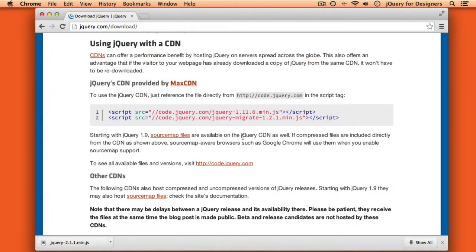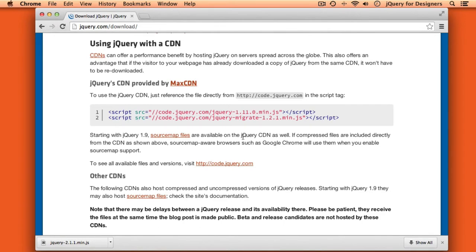Second advantage of using a CDN is that many different websites can use the same file. So if one of your site visitors has previously visited another site that's using the jQuery CDN version of jQuery, they'll already have that version of jQuery cached in their browser and they won't need to download it again, which is another little performance boost.